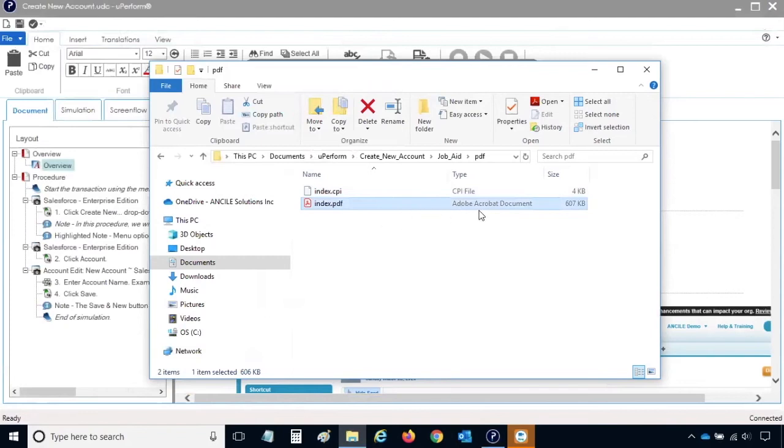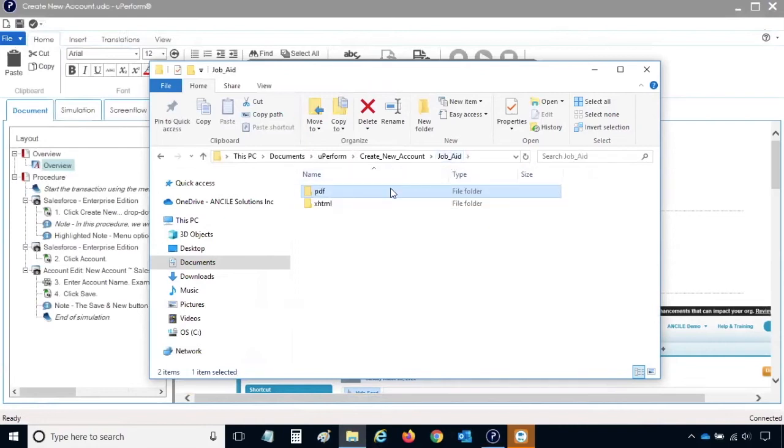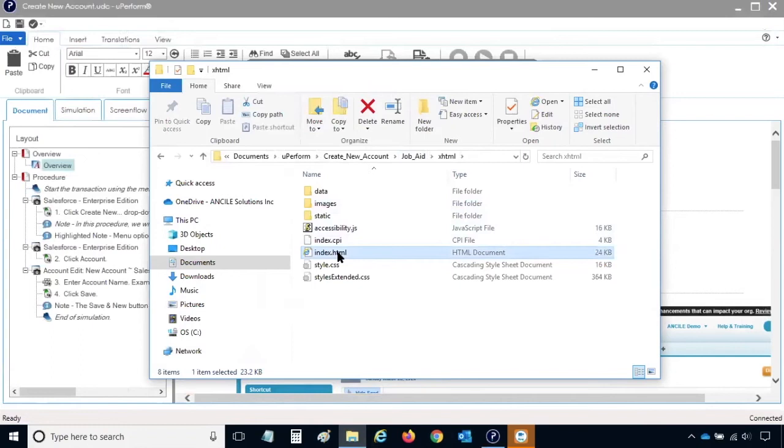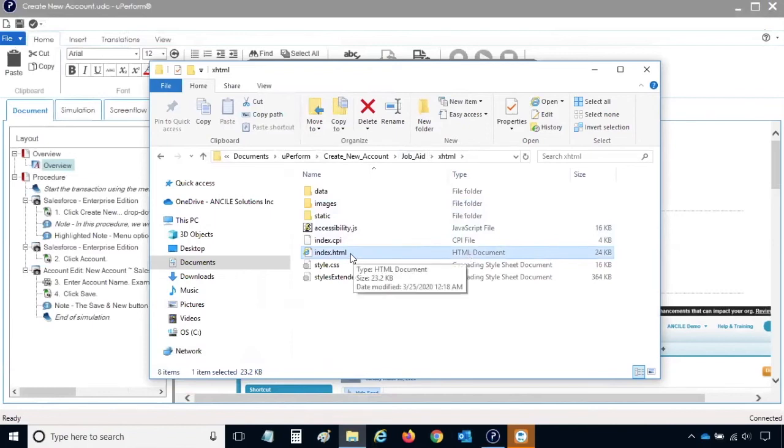To view the HTML output, navigate back one level and double-click the XHTML folder. The file to launch is the index.html file. If you don't see the HTML file extension, look for HTML document type. The shortcut links that were in the publishing summary window were shortcuts to these index files.